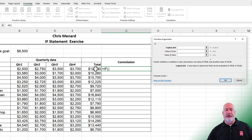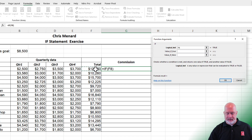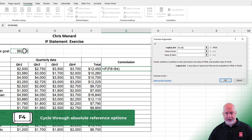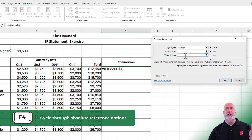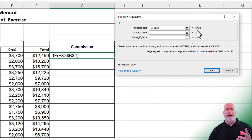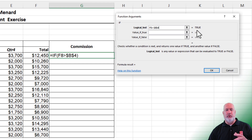Argument number one: I'm trying to figure out if cell F8 is greater than cell B4. You need to make cell B4 an absolute reference — I'm going to hit F4. That is your logical test. And it's telling me it is true: 12,450 is over 8,500.